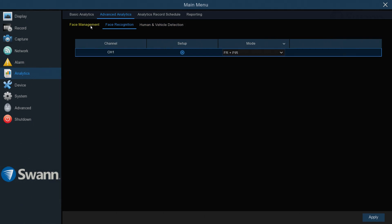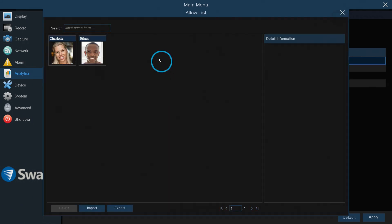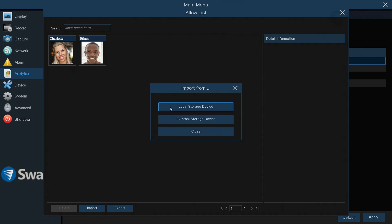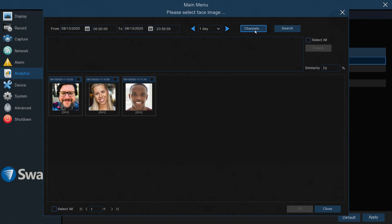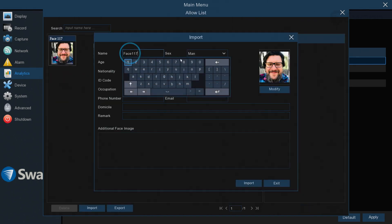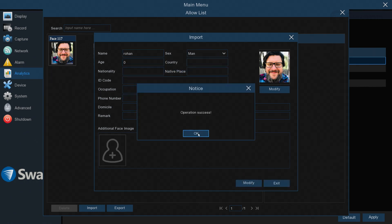Select Edit in the Allow List group to select faces that are allowed in the camera's location. Then select Import. Now select Local Storage Device. Select Date Range and Channel to search for captured faces. Next, select Search. Then select a snapshot and click OK. Assign a name and any other information you desire to the face profile. Then select Import, and then OK.